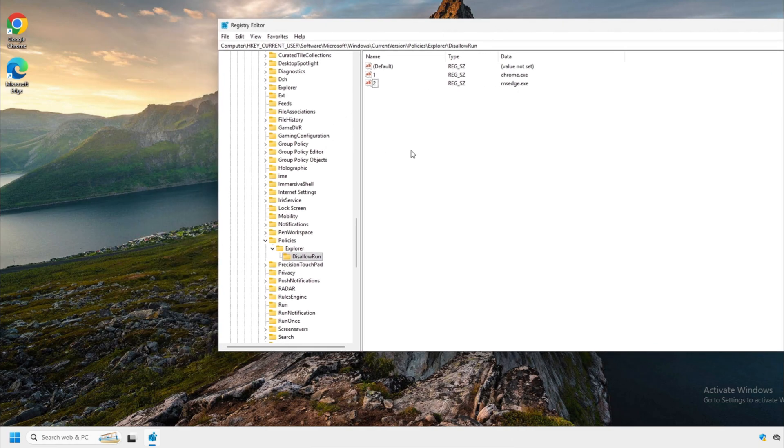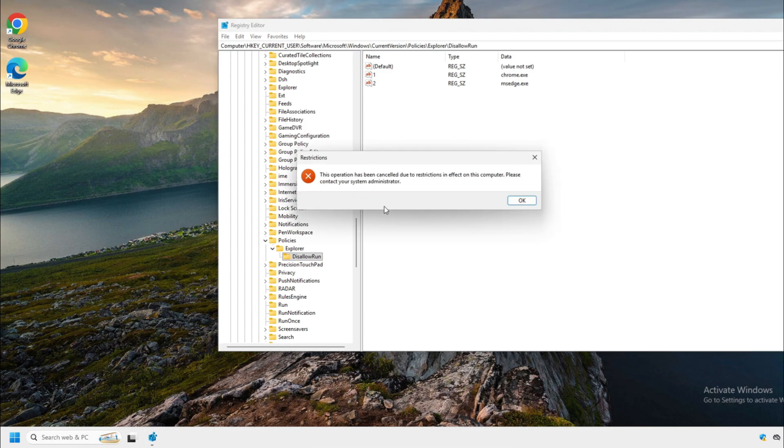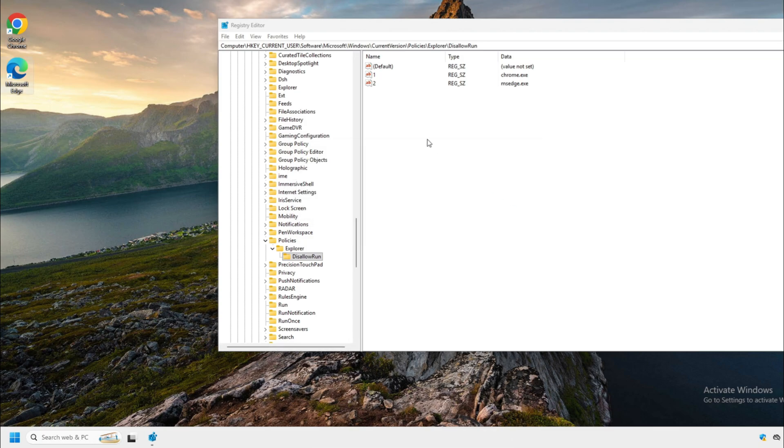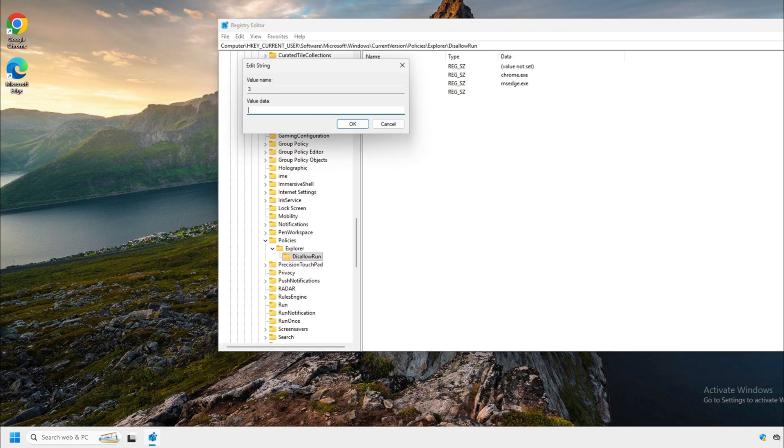Sometimes you might have to restart your laptop or computer. For most cases, you don't need to. We're going to double click Edge and it's blocked. So if you want to block another application, you're going to go down the list. Right click new string and you're going to give it a value of three and then put in the value data here or whatever the executable name is.